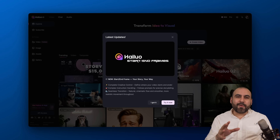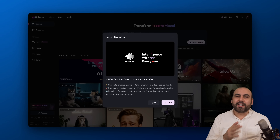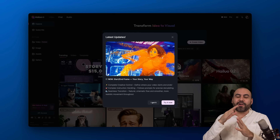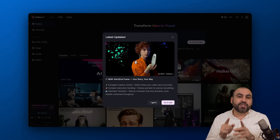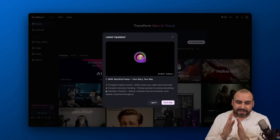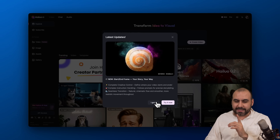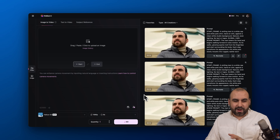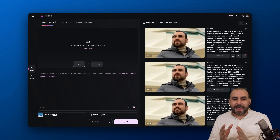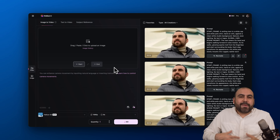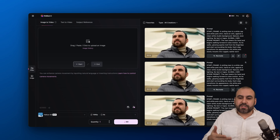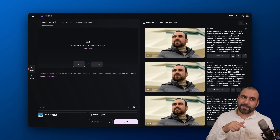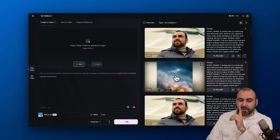The first thing I want to show you is the new start-to-end frame feature that they just launched. This will help you accomplish videos that have the same sequence, because you'll be able to control the start and the end. You add a start frame and an end frame, give it a prompt, and you can also continue the sequence by adding that end frame as the first frame of the next clip.